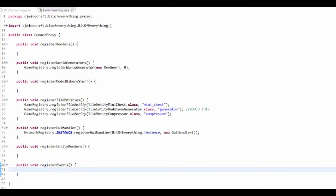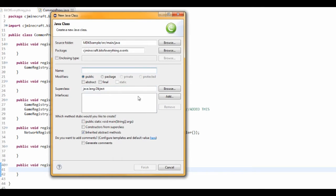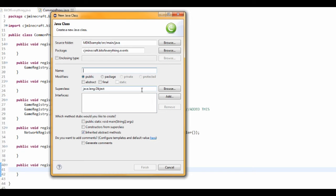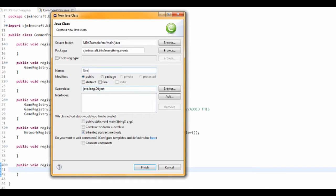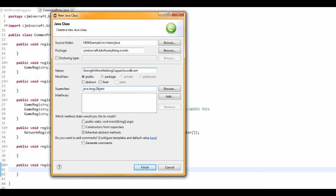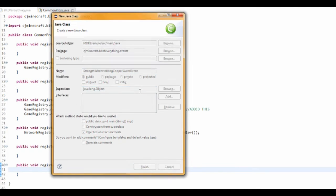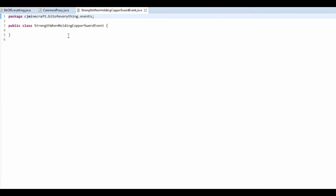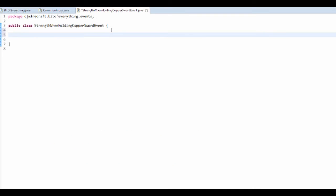I'm just going to add a new class. I don't know what to do, I think say when you've got a sword, a copper sword in your hand, it will give you strength. So StrengthWhenHoldingCopperSwordEvent. There you go, that's just what I'm going to call it.